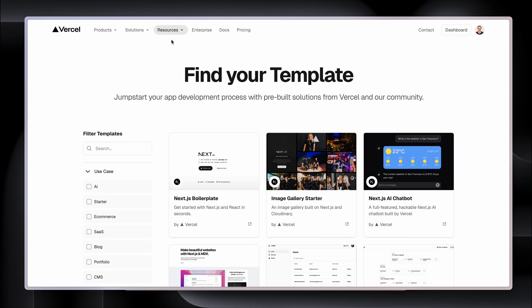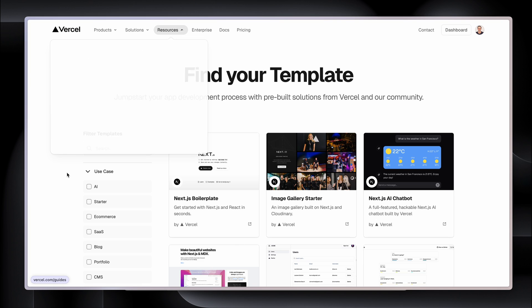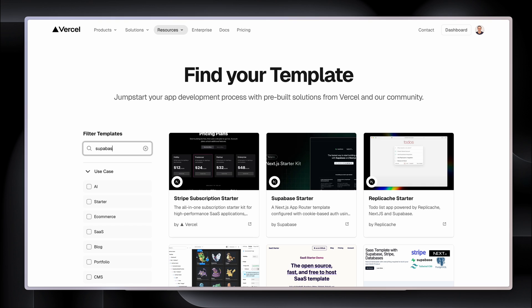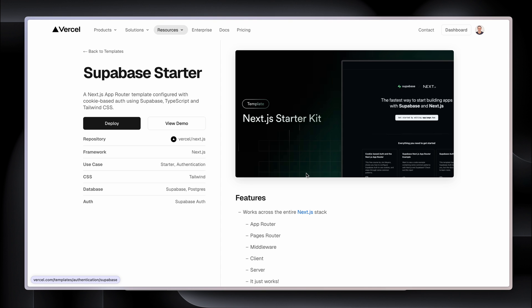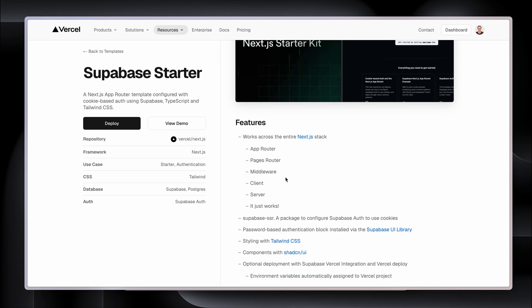Vercel has in the Resources tab, templates. I'm going to search for Supabase, and here we can see a Supabase starter. This works across App Router — it comes with middleware, client, and server. It just works. The authentication is Supabase Auth and so is the database. Here I see a deploy button — let's click it.